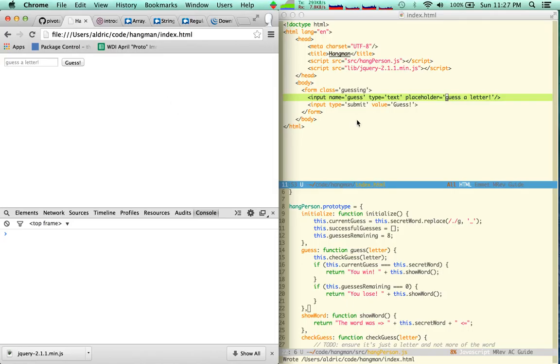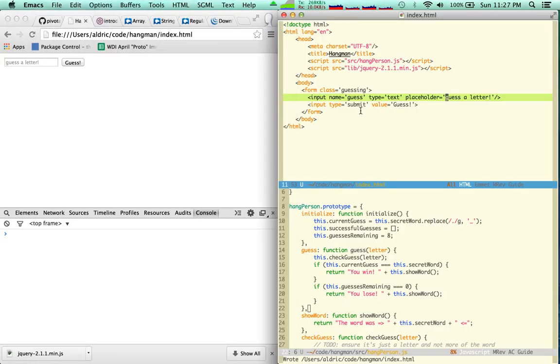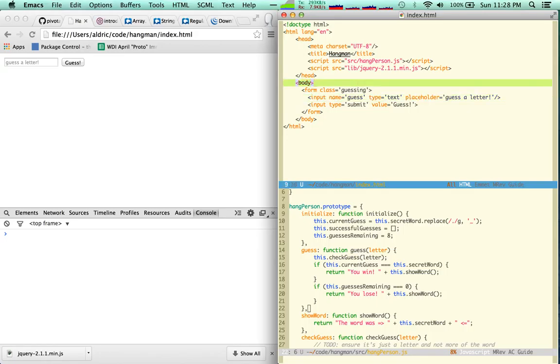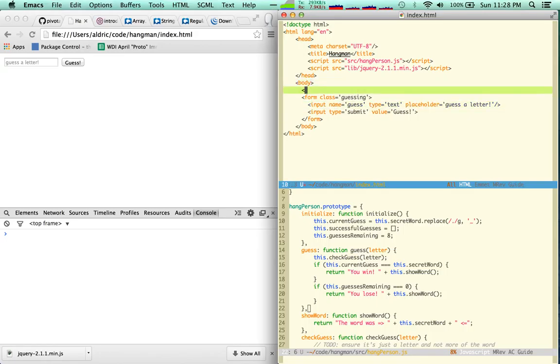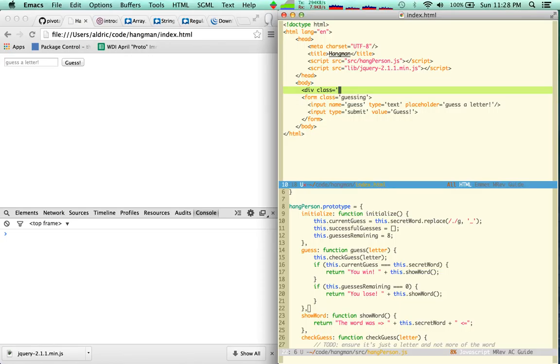Now I need to have here div guesses remaining with nothing in it.